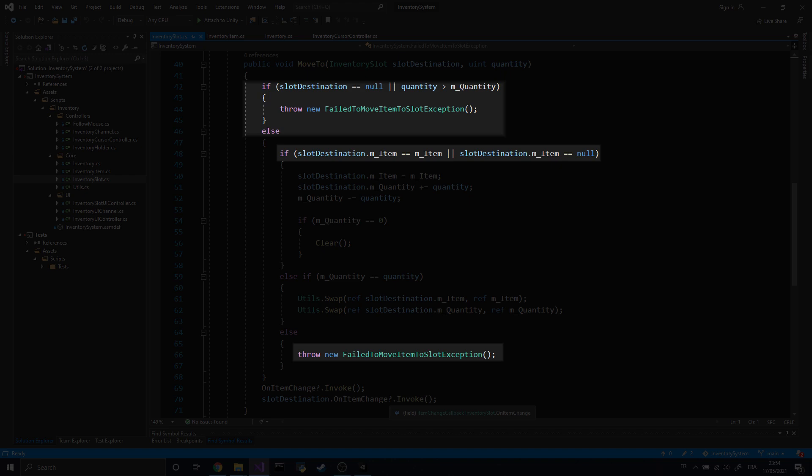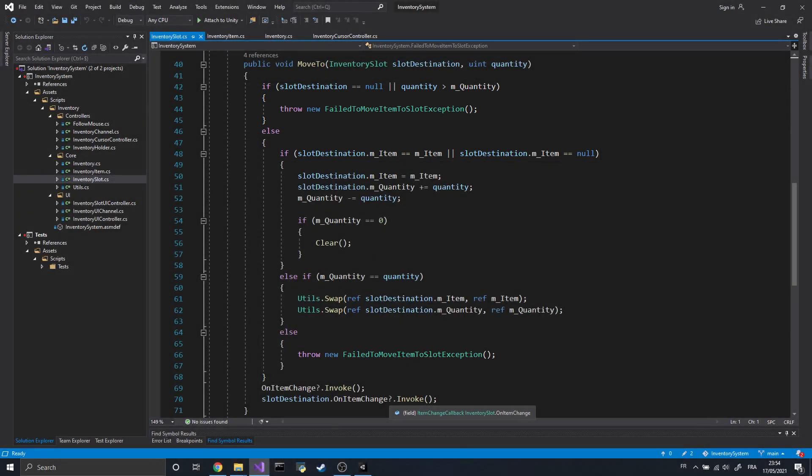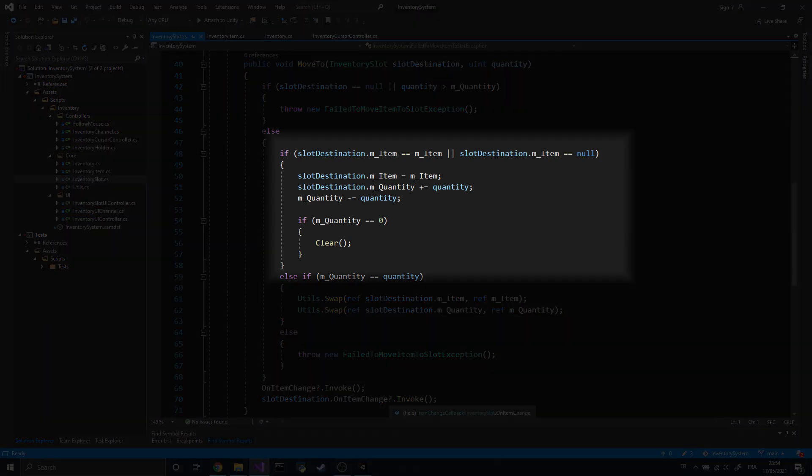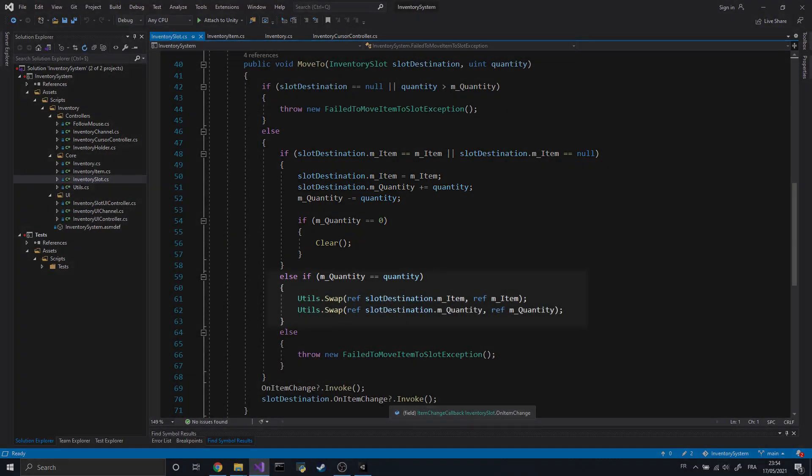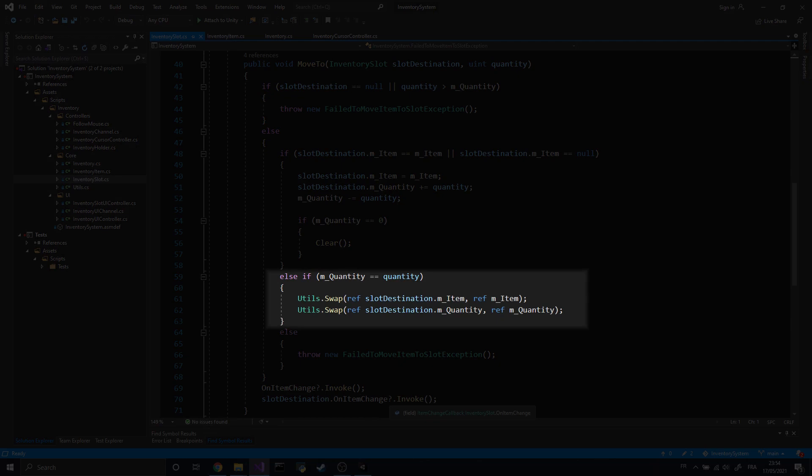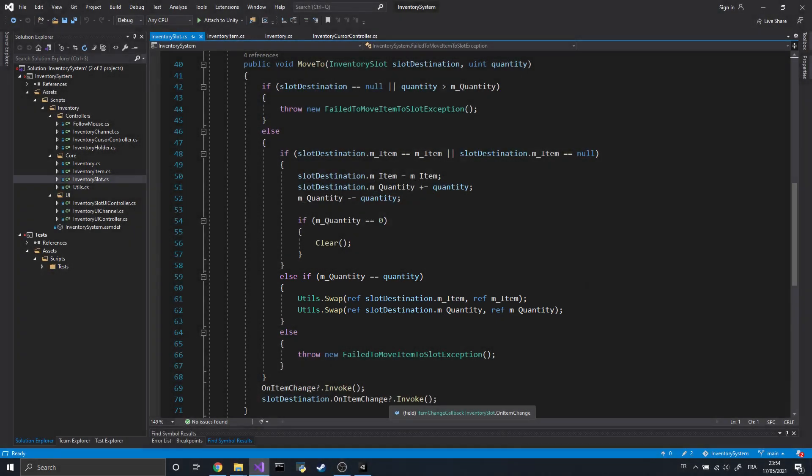If it isn't, it throws an exception. But if it is possible, we then need to know if the items are the same. If they are, we can simply increase the quantity in the destination slot. Otherwise, we swap the contents of both slots.